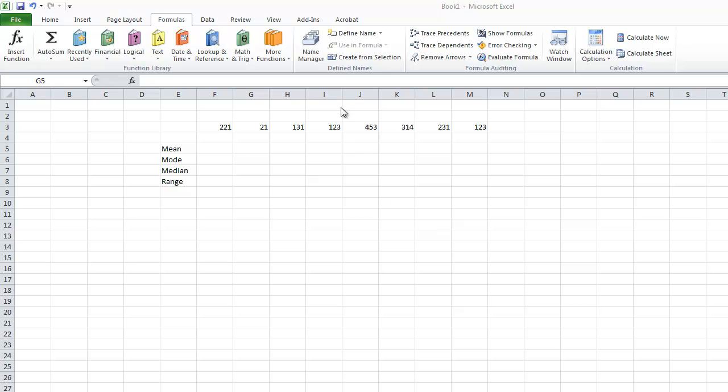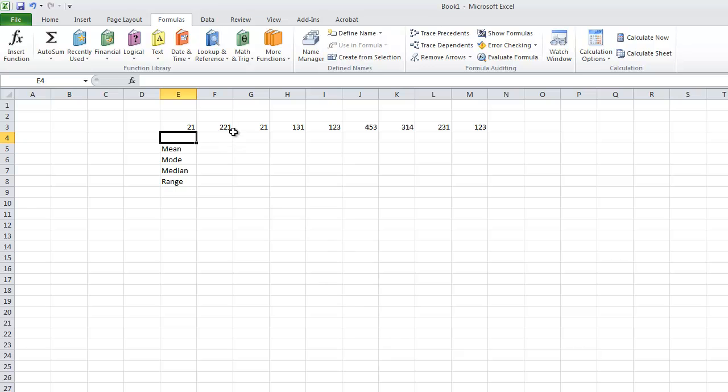I'm going to cover the four basic statistical things: the mean, which is just the average of the set of data; the mode, the most common number; the median, which is the middle number; and the range, which is the difference between the highest and lowest number.